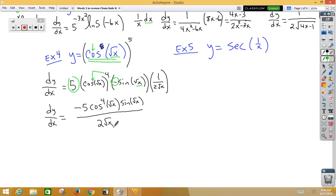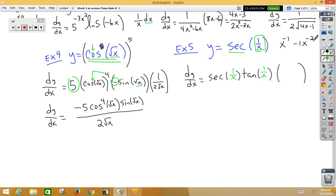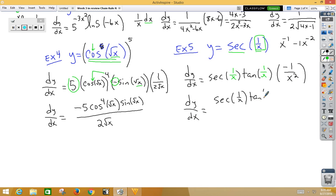In our fifth example, again we have a chain rule problem with an inside function of 1 over x. So dy/dx is equal to — now the derivative of the outside function, secant, would be secant something times tangent something. Notice the something is 1 over x, so let's not change the inside function. Now we need to multiply by the derivative of the inside function. Remember, 1 over x is the same thing as x to the negative 1. The derivative would be negative 1 x to the negative 2, or negative 1 over x squared. We should rewrite that as negative secant(1/x) times tangent(1/x), all over x squared.